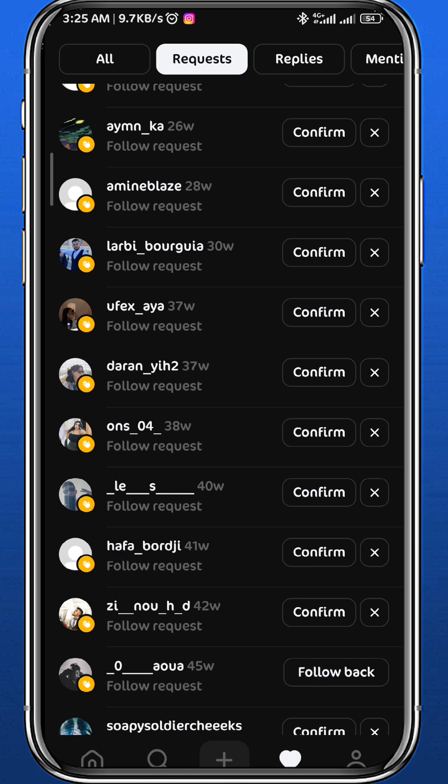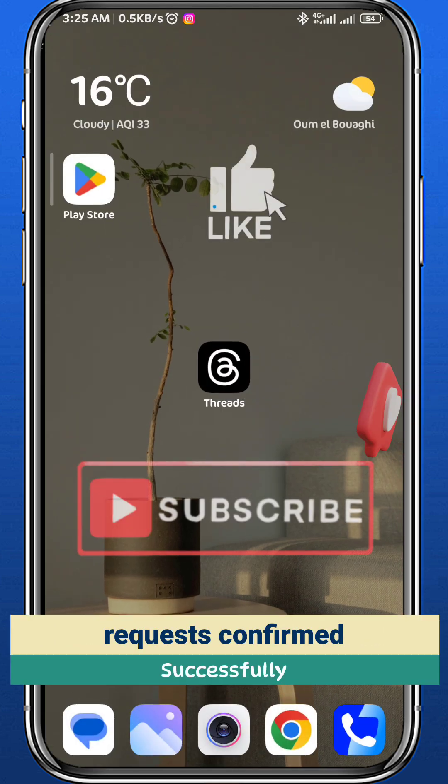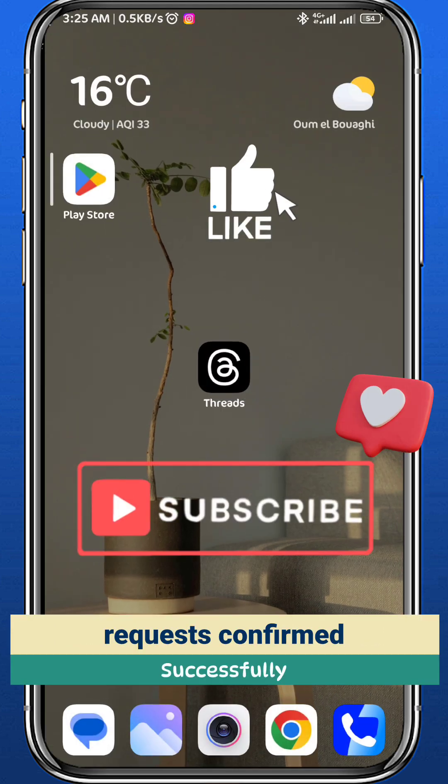If you want to delete a friend request, tap on the X button next to 'Confirm.' And that is basically how you can confirm friend requests on Threads.